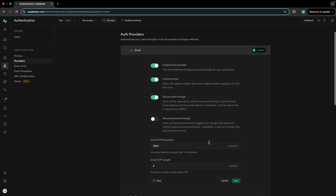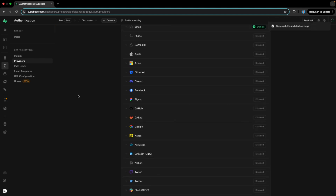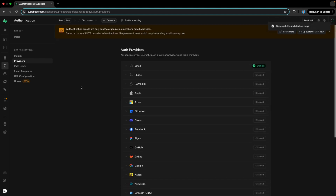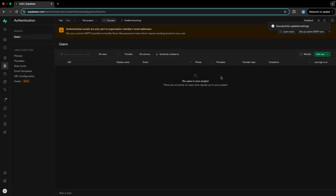Now I will enable it and save it. Whenever a user is registered, the user needs to be validated as well. So whenever a user registers with an email, a verification link will be sent to that email. And whenever the person taps on that verification link, they will be verified. That's how it will work.